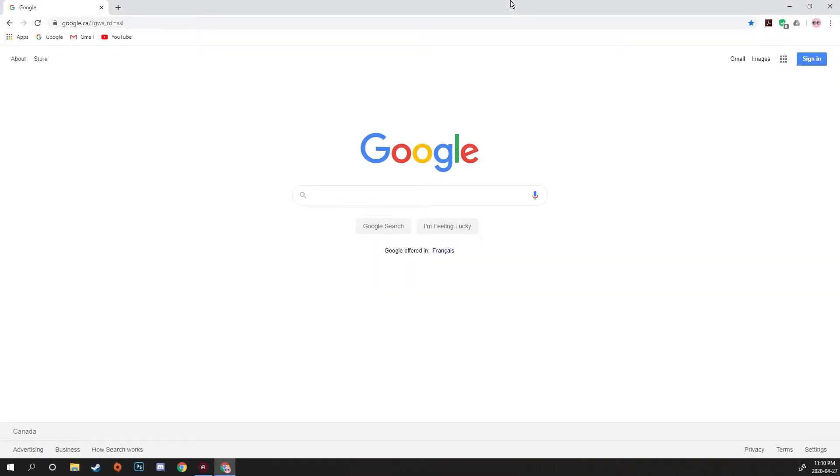Hey, how's it going? It's Everett here, and today I'm going to show you how to set up different profiles on Chrome.